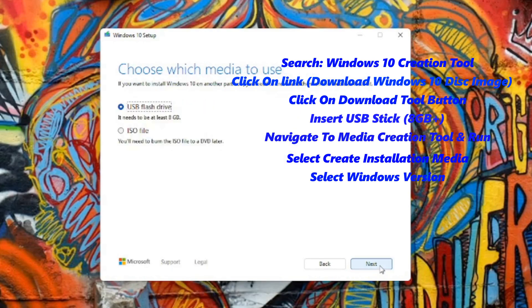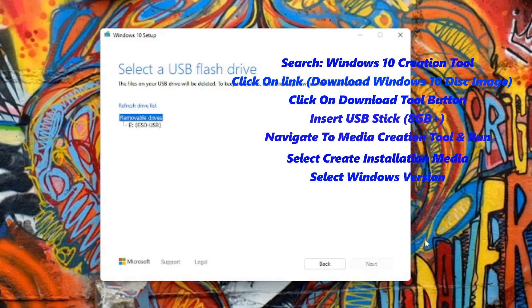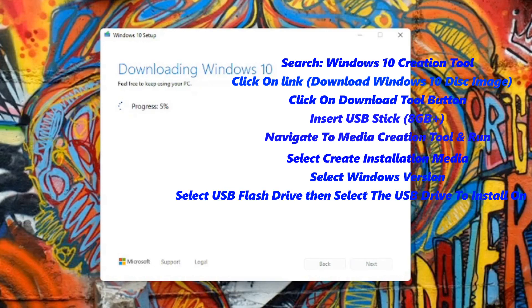After that, select USB flash drive, then select the flash drive you have inserted and finally your Windows boot drive will begin configuring.